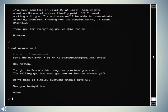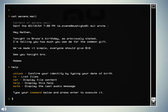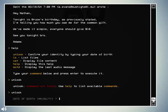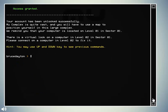Alright, so, what did I need to do again, log in? Well, we'll just, I'm gonna type help, unlock, okay, unlock, date of birth, 031834. Oh yeah, your complex is quite vast, and you will have to use a map to position yourself in this large complex. We remind you that your computer is located on level 01 in sector 01. There is a virtual lock on a computer level 02 in sector 01. Please connect on a computer in level 02 to fix it.